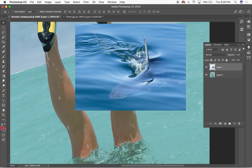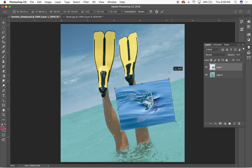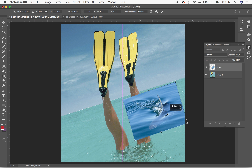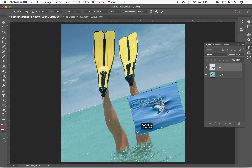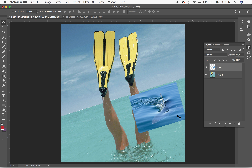I'll use the Transform tool again — Command+T — and rotate the shark a little bit. My goal is to match the perspective and angle of the background scene to fit the shark into the composition.